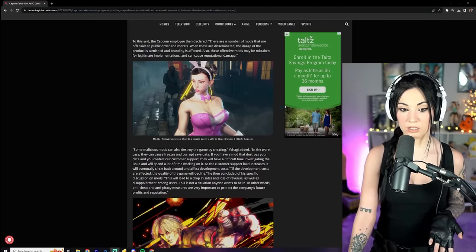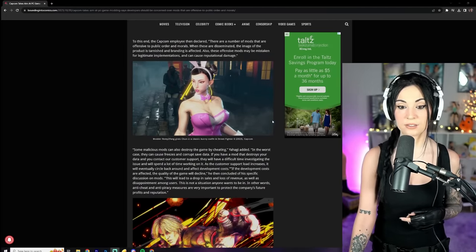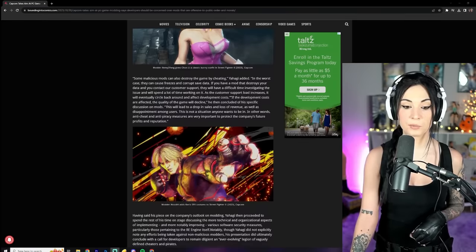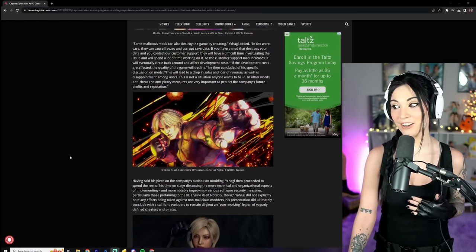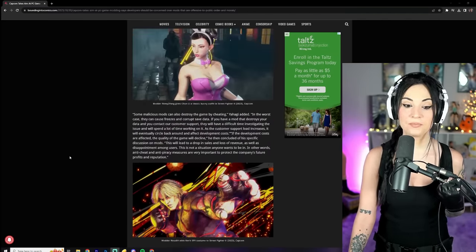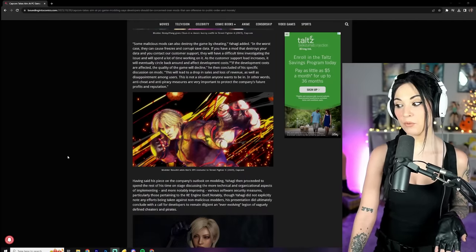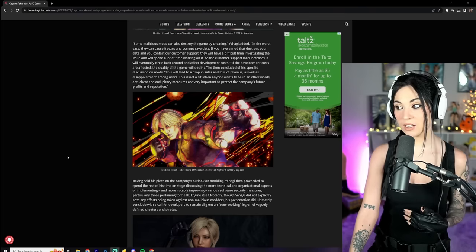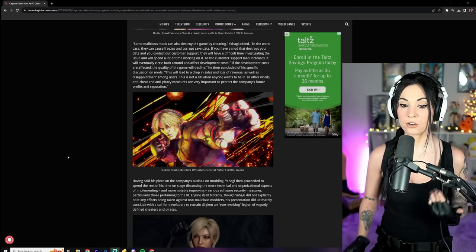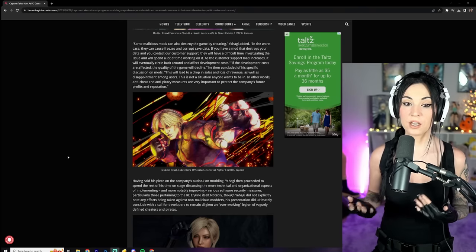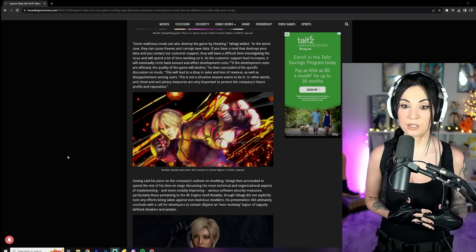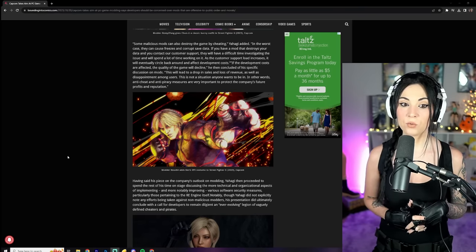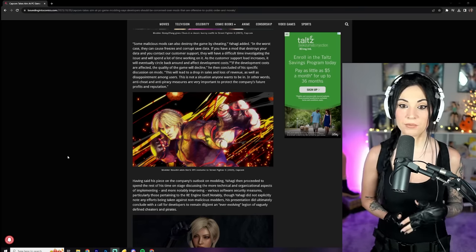But I digress. Alright, so to this end, the Capcom employee then declared, there are a number of mods that are offensive to public order and morals. When these are disseminated, the image of the product is tarnished and branding is affected. Also, these offensive mods may be mistaken for legitimate implementations and can cause reputational damage. Are they calling this offensive? I don't really think this is that crazy.